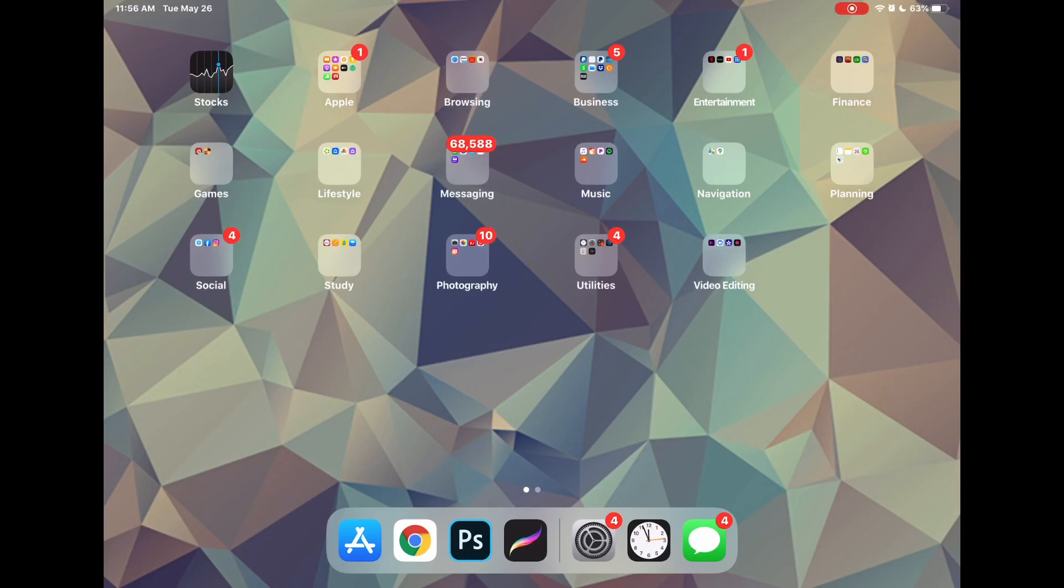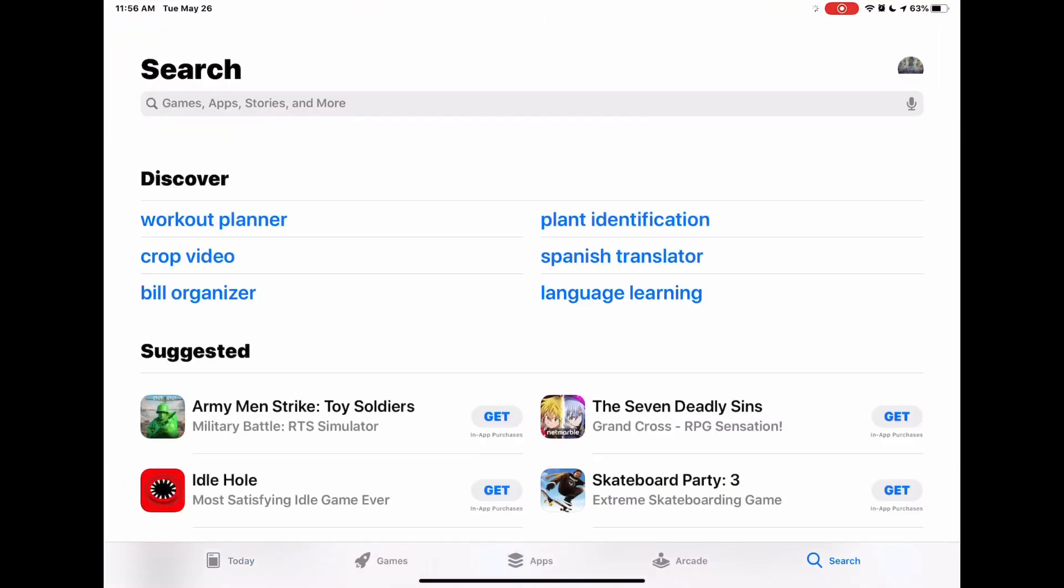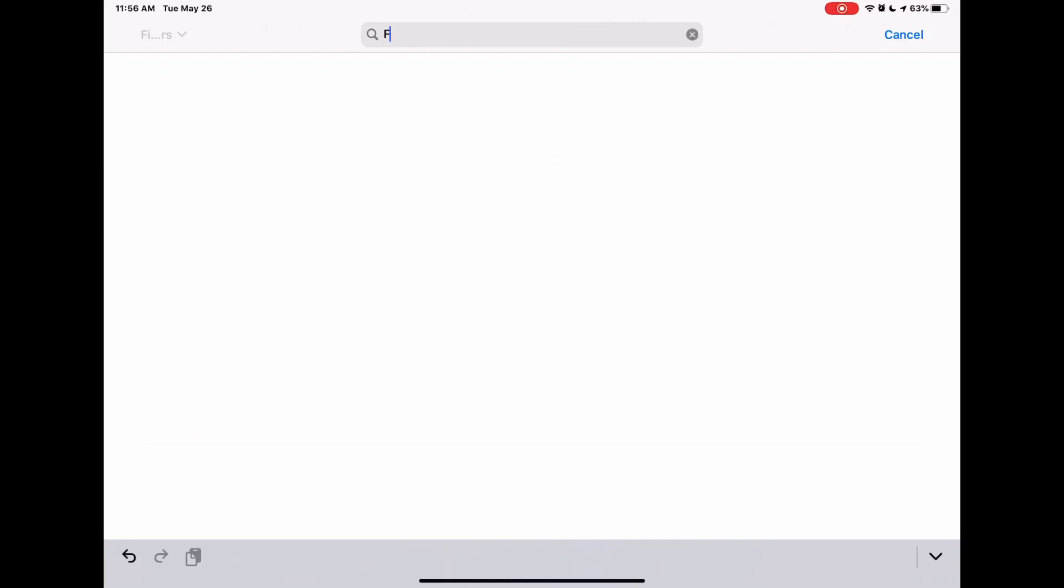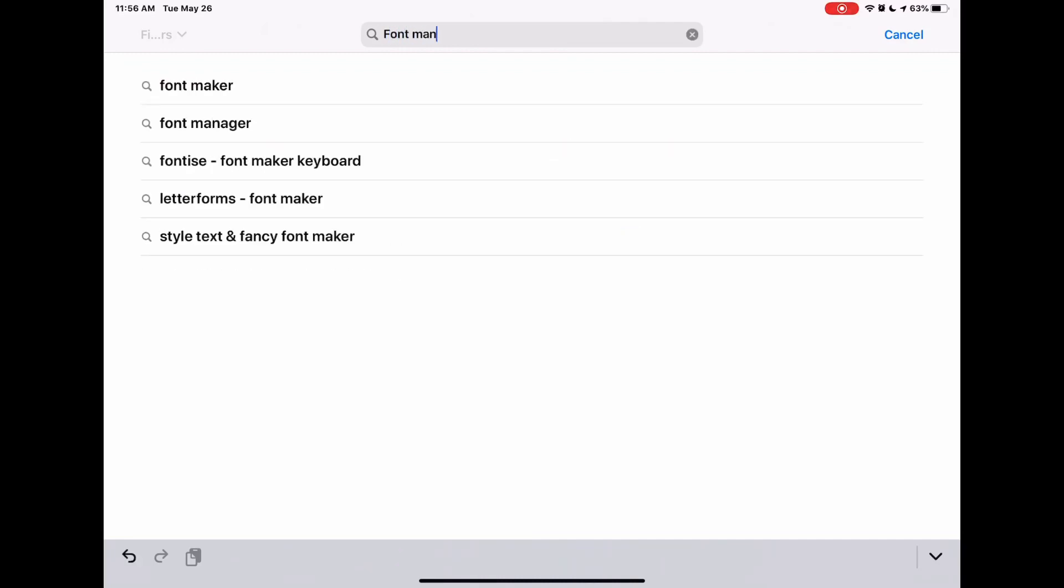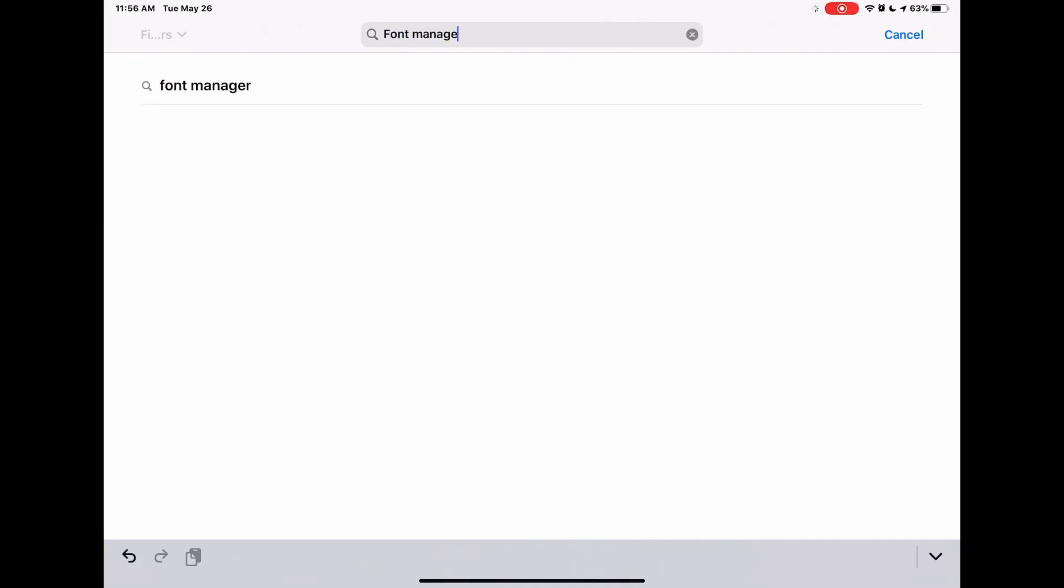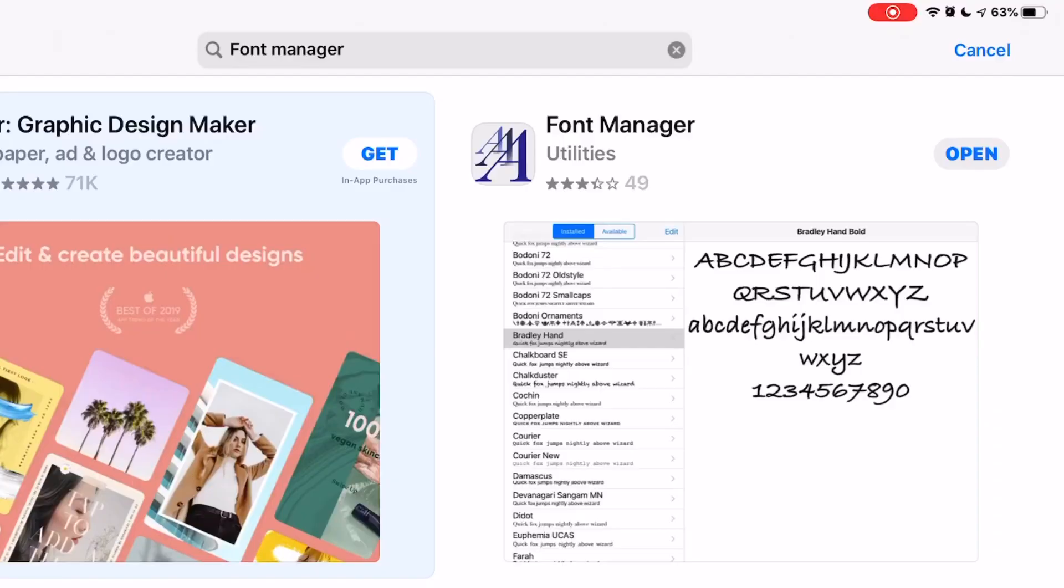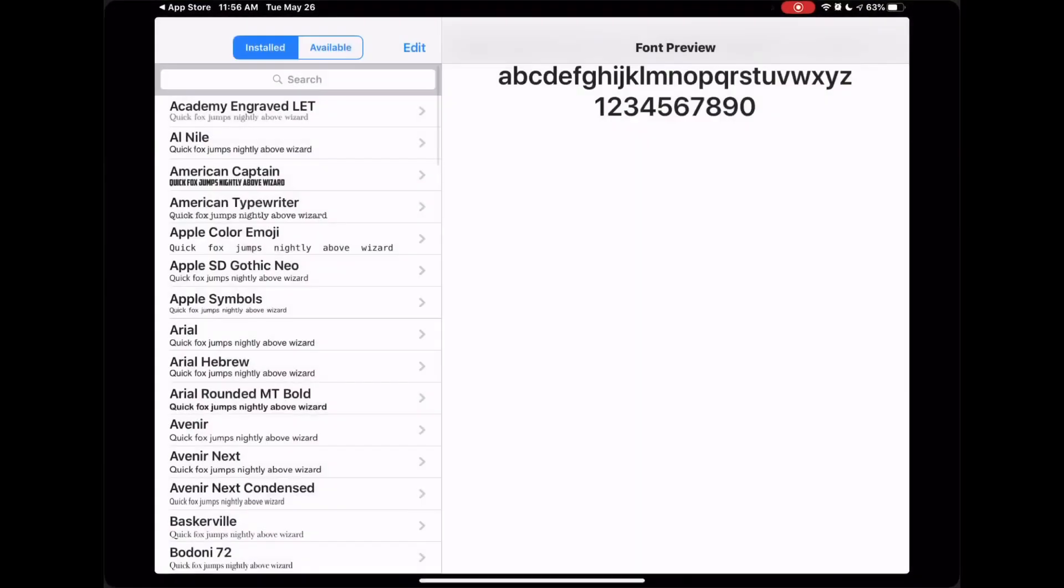The first thing you need to do is go to the app store and search for an app called Font Manager. Type that into your search bar, and I'm going to show you how to use this one here in the top right. Once you get it downloaded, open it up.